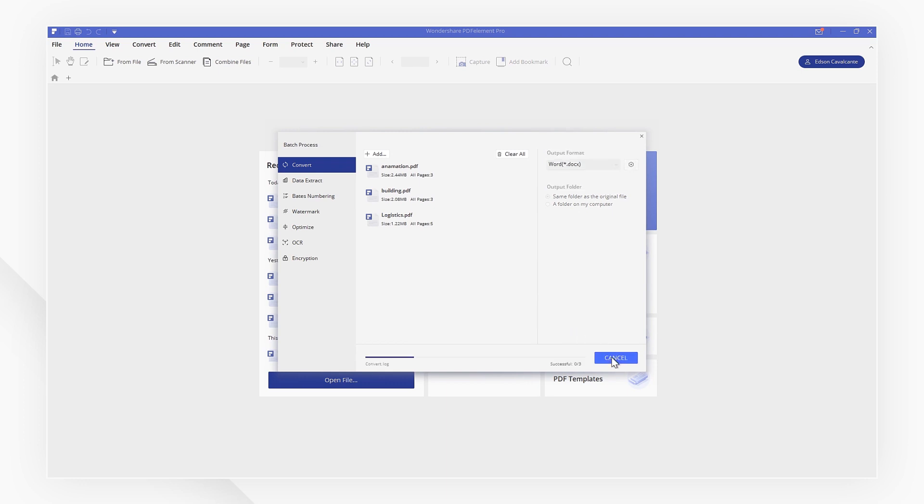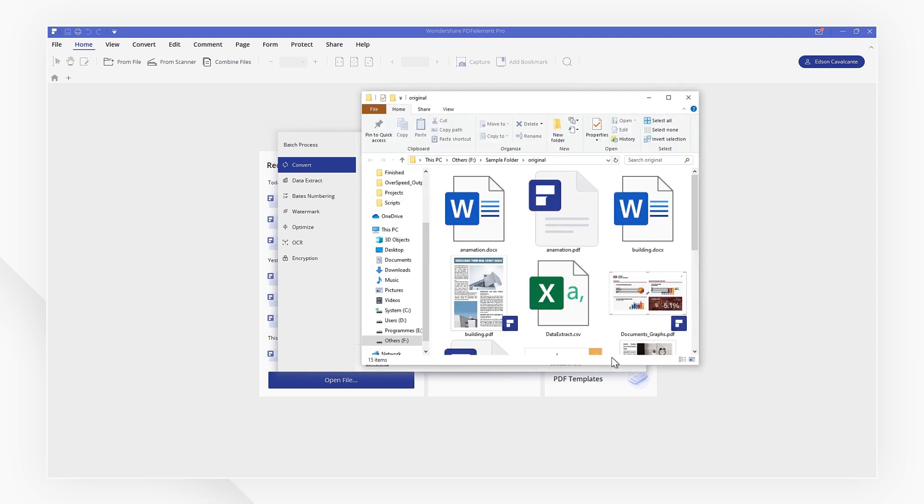When you're ready to convert, click the start button. When the process is done, click the finish button and you'll jump to the output folder so you can review your newly converted files.